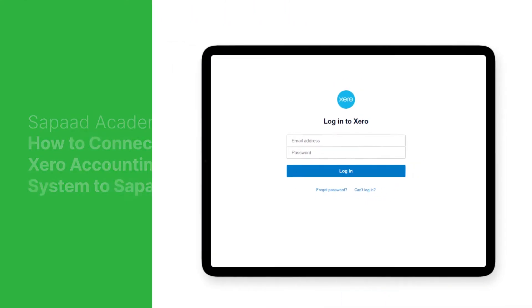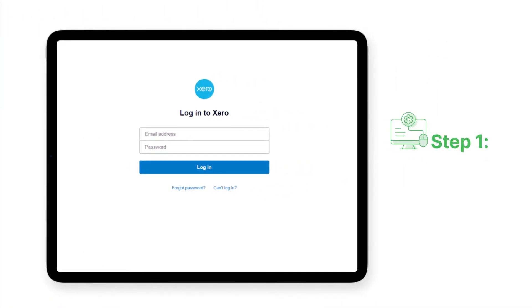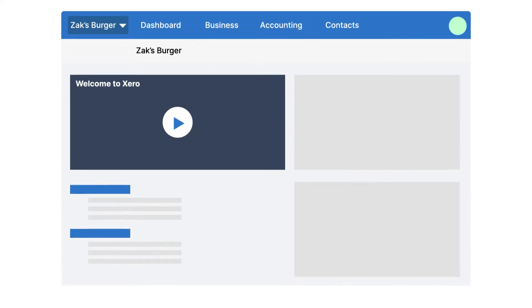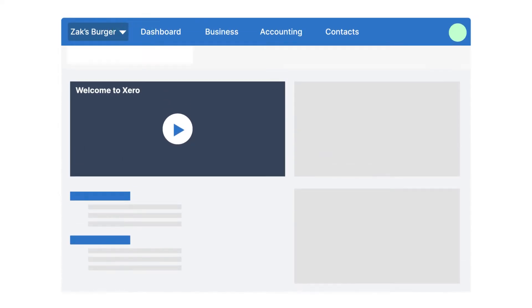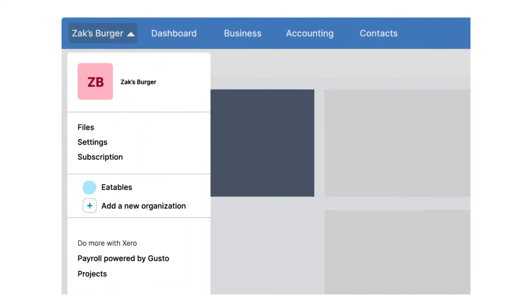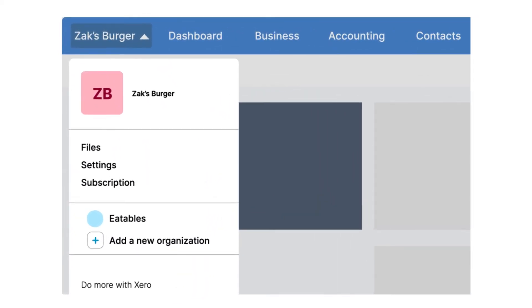Step 1: Setting up your Xero account. Log on to your Xero account, click on the drop-down on the left-hand side, and select the organization for your sales data to sync to. If you don't have an existing organization, just click Add a new organization.